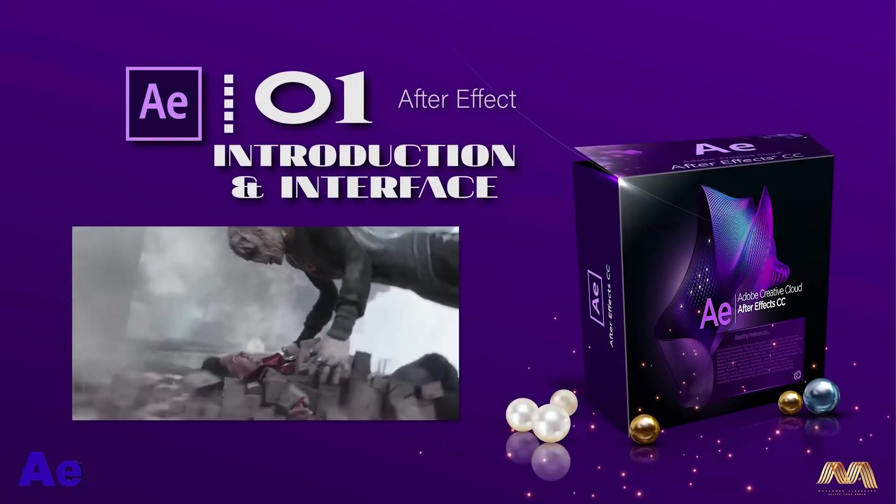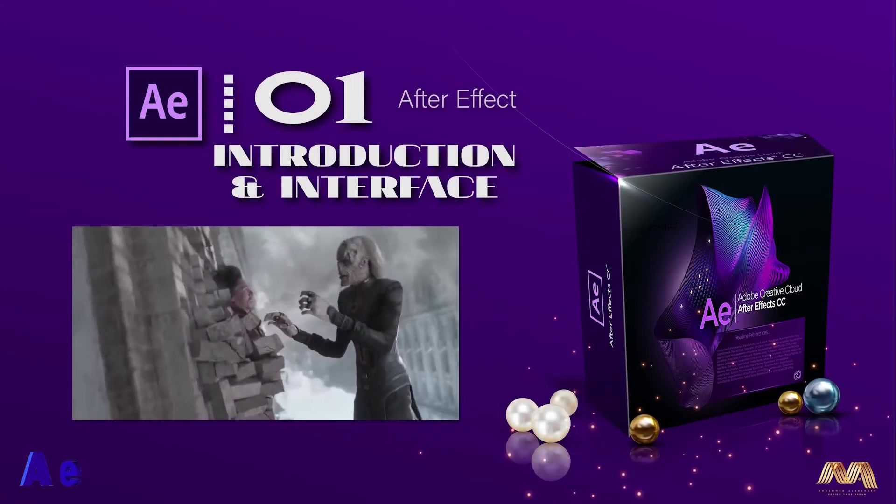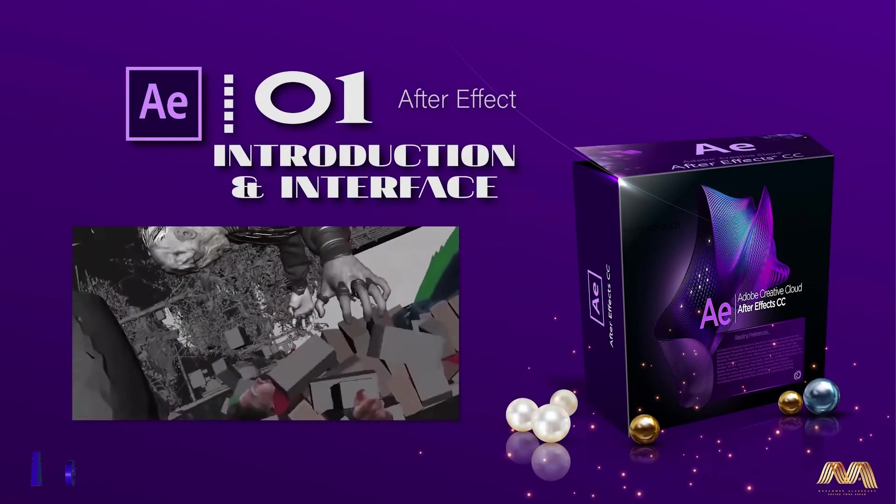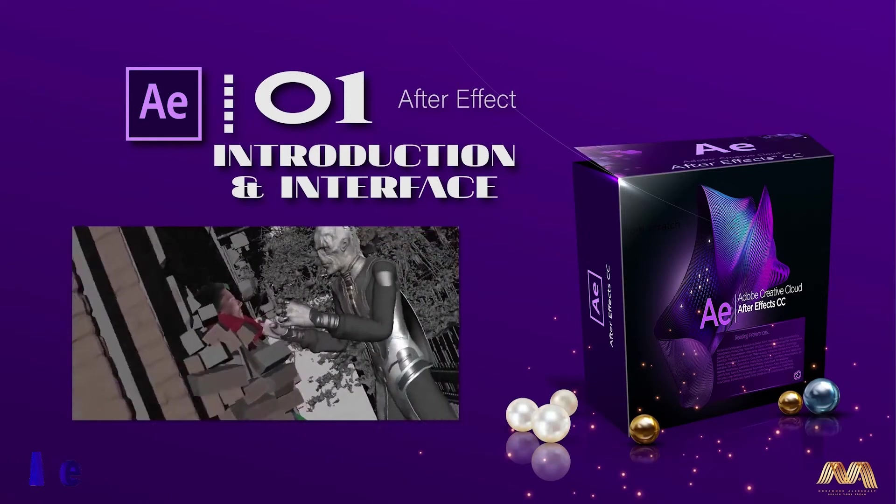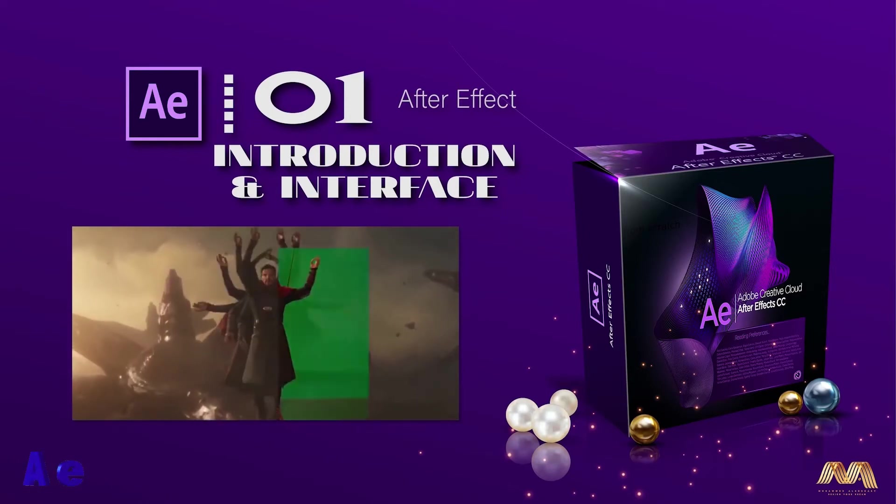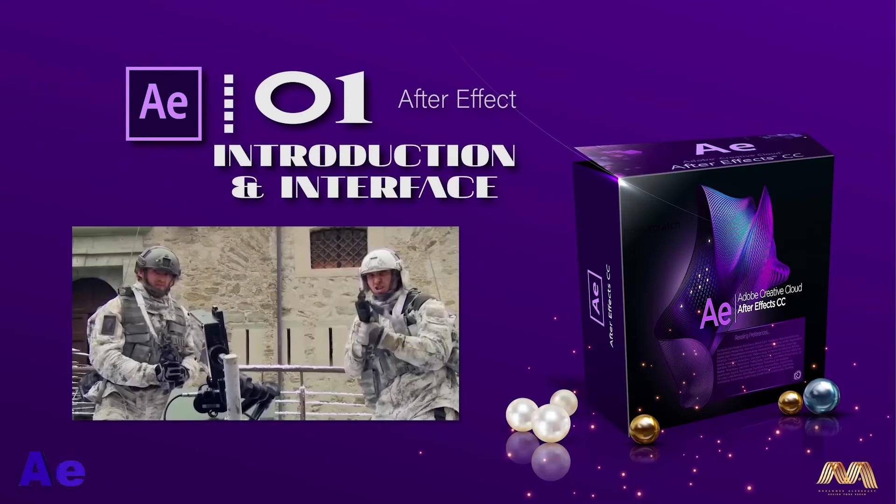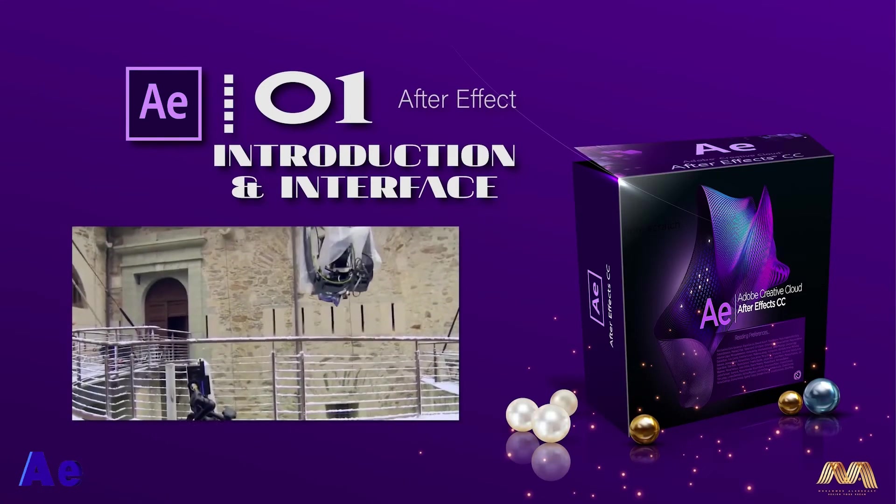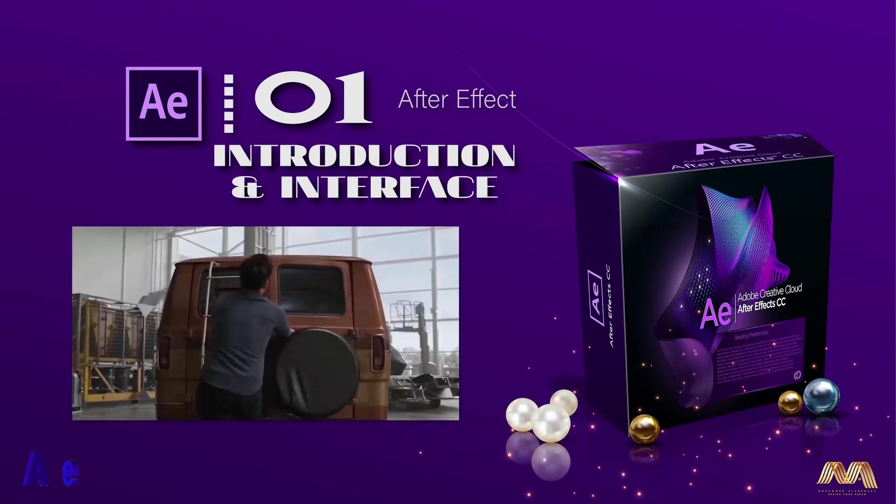Hello, this is Moodle Chahabi and this is our first video of Adobe After Effects course. In this course we'll start from scratch. We will learn everything about Adobe After Effects.